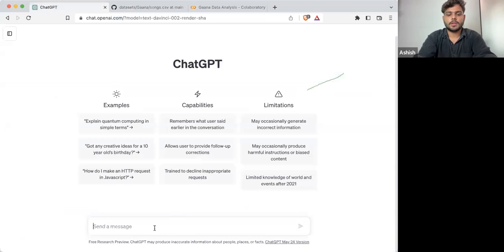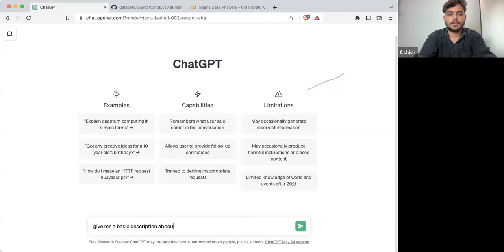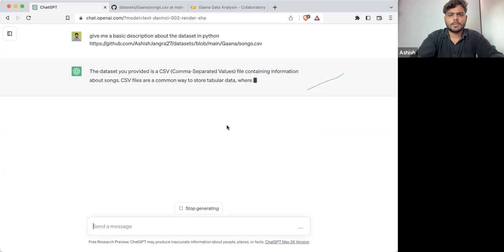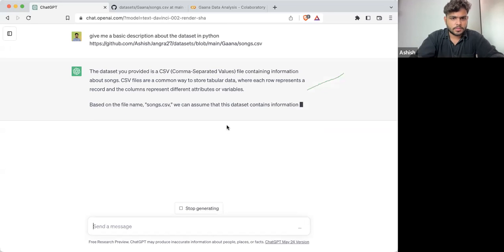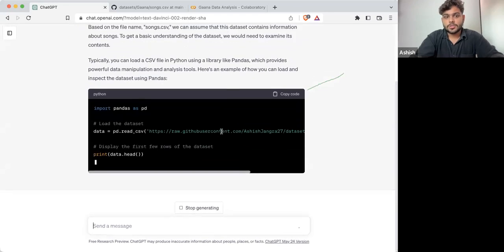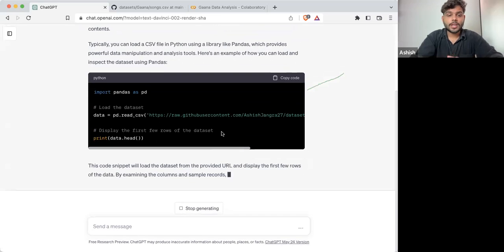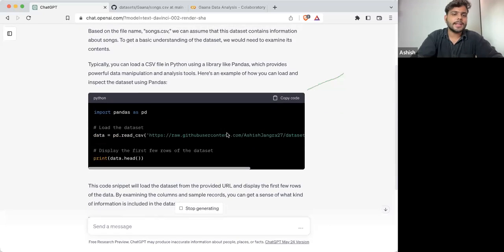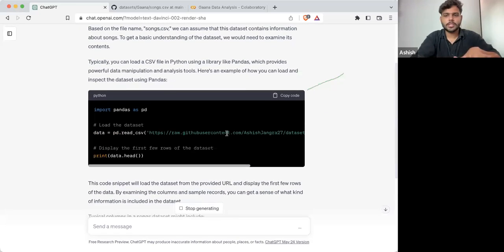Here I'm giving a prompt: 'Give me a basic description about the data set in Python.' And here you can see it starts giving you some details. I'm showing you how you can take benefit of these tools — it's not mandatory that you need to know all the commands. There are hundreds of thousands of commands and you cannot memorize everything.